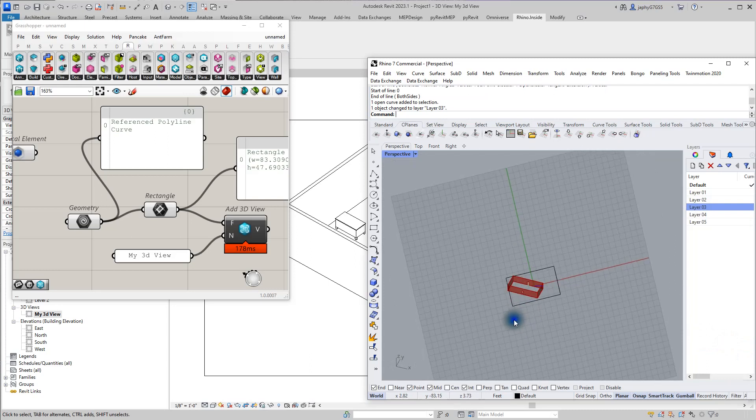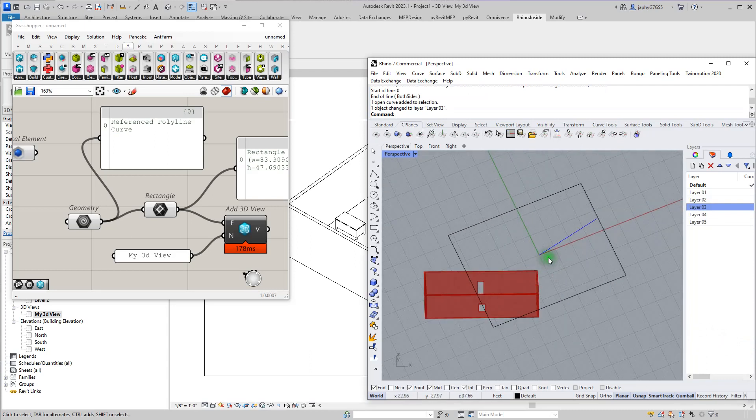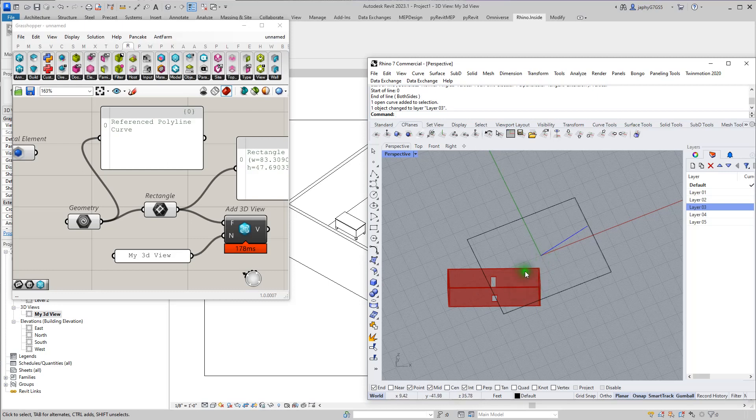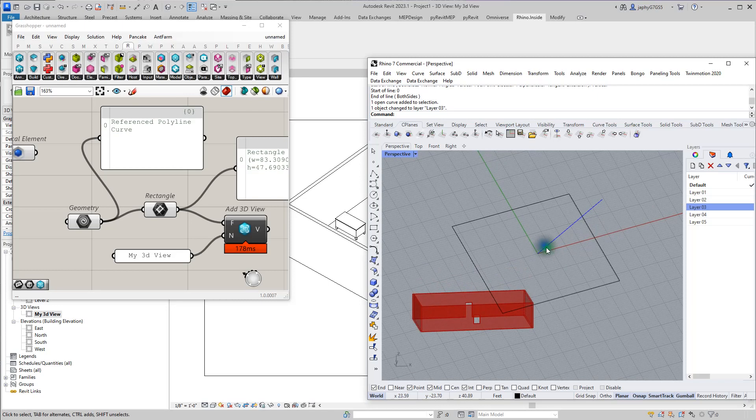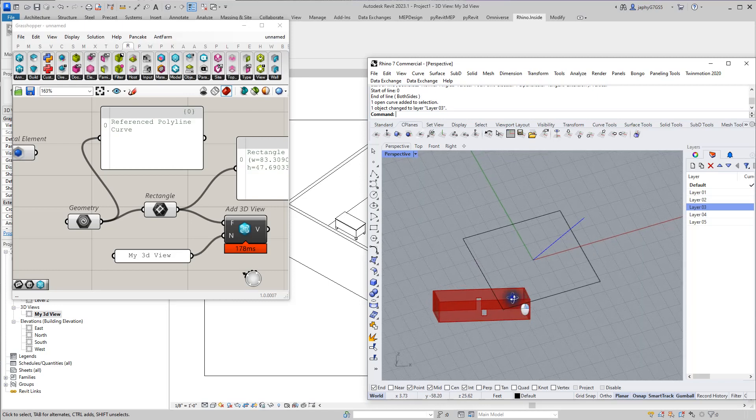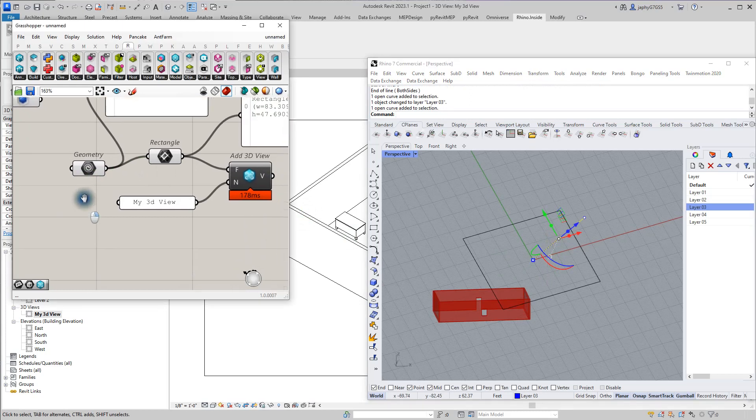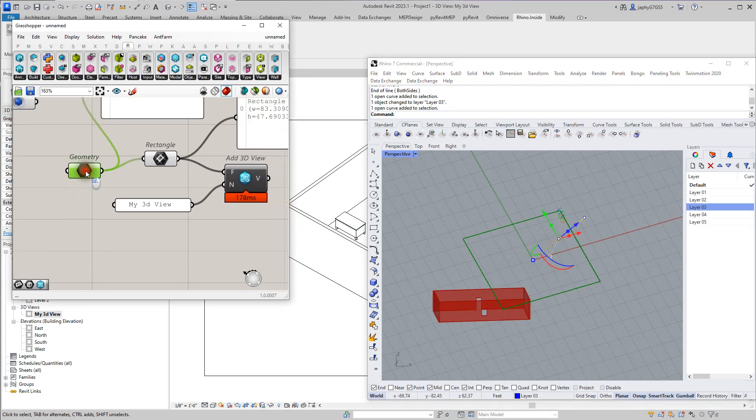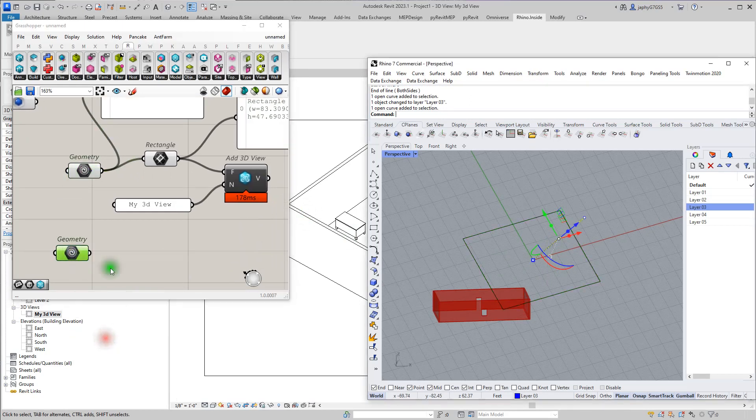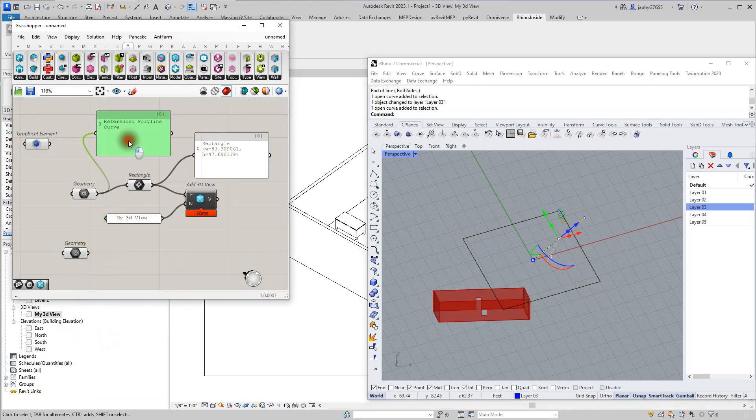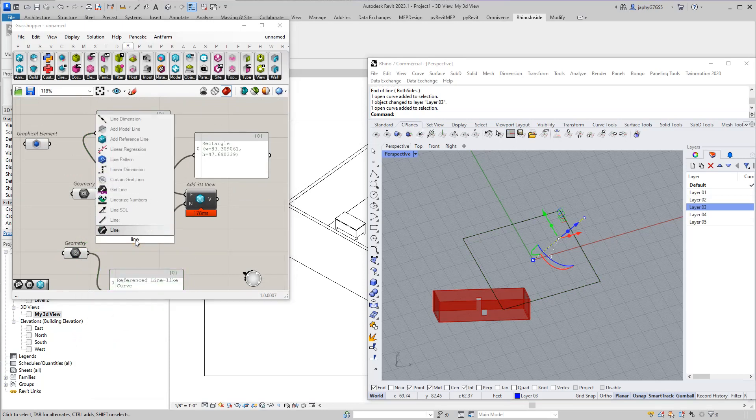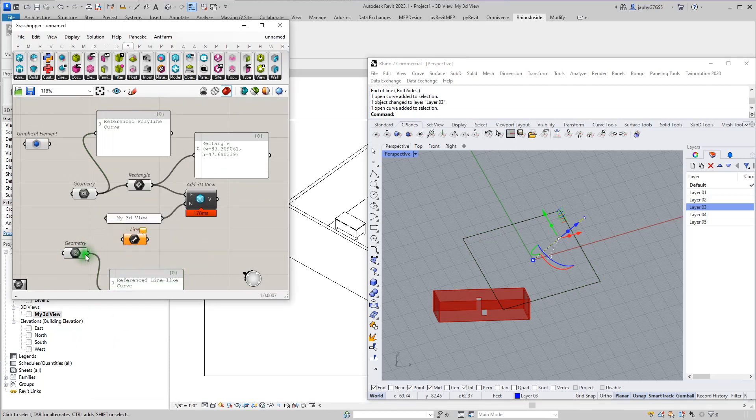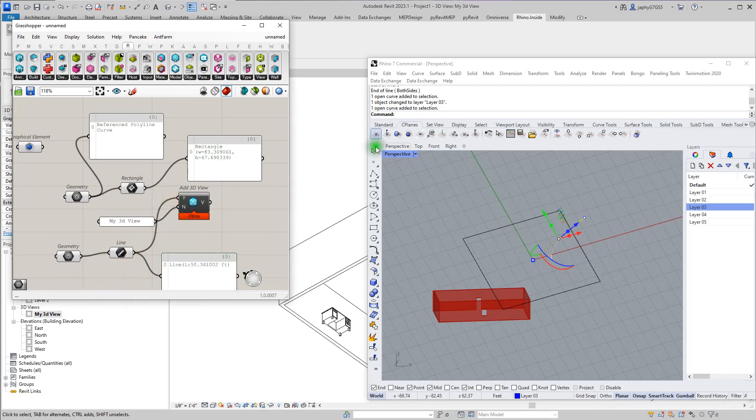So when our Revit view is actually going to be in the negative Z direction, we're looking the other way. So for instance, if we were to take this curve, we'll do the same thing here. One geometry. It's a line-like curve. But we actually want a line, which gives us that. And we feed that into our view.